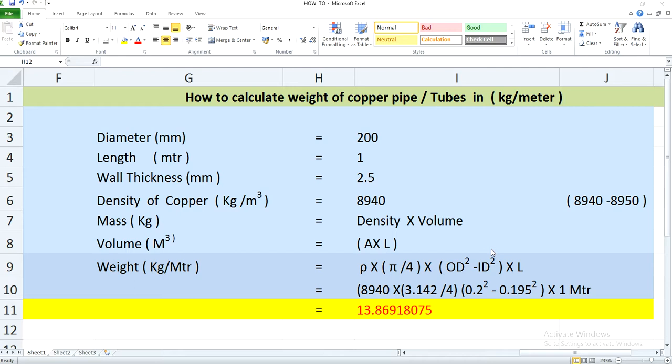So guys, let's check out how we will do the weight estimation of these copper pipes. For that, I am assuming the diameter of the copper tube or pipe as 200 mm. And this weight estimation we will be doing in terms of kilogram per meter — so whatever weight we calculate will be per unit meter of the pipe. The length I am going to choose is unit meter, and let us assume the pipe has a wall thickness of 2.5 mm.